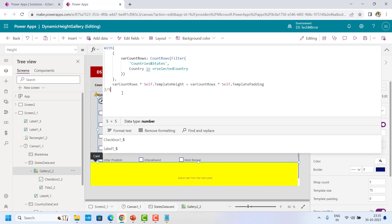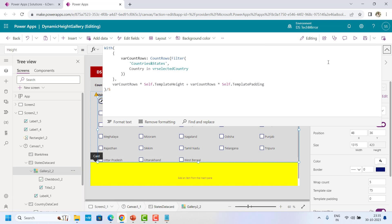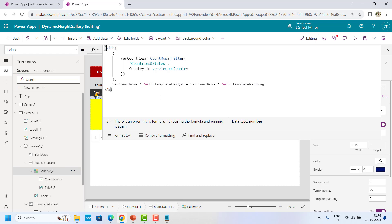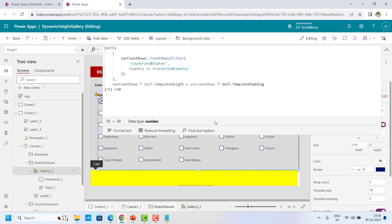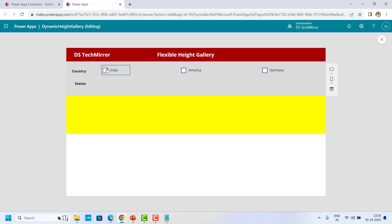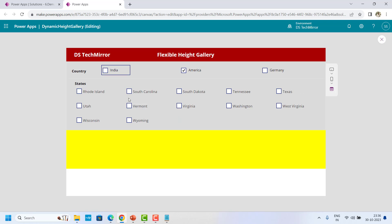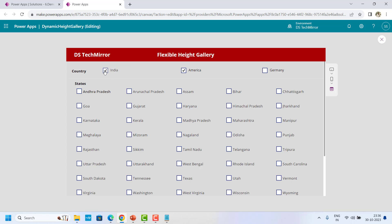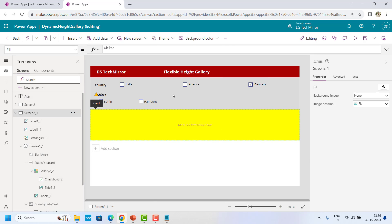To give some padding, I will put this into a bracket and say plus 50 just to have some padding at the bottom. So this is done — this is the height of my gallery. Now let's see if it is working. If you select India, the height of the gallery is fine. If I select America, this is also fine. If I select Germany, this is also fine. So this is working exactly as expected. The formula is in the description box below.